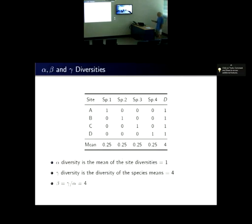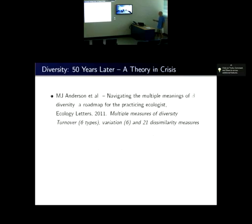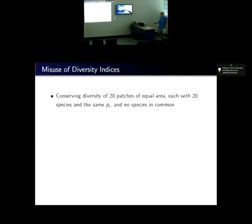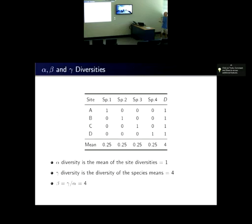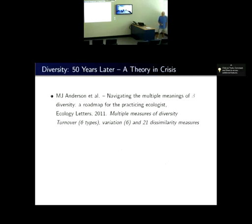Going back to our little dataset, we get the well-known diversities alpha, beta, and gamma. Alpha diversity is the mean of the site diversities. Each site diversity is one. When you take the average of the species distributions across all sites you get 0.25, giving a gamma diversity of four. Beta is the ratio of gamma to alpha. You're all probably familiar with this.